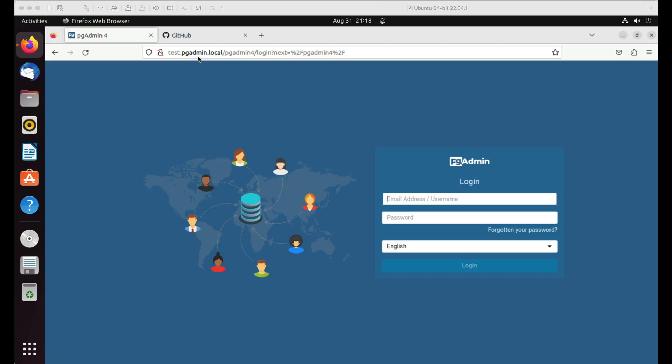I have installed pgAdmin in server mode on Ubuntu platform. I have adjusted the host settings so that I can access the pgAdmin using test.pgadmin.local.